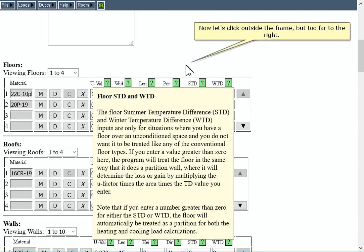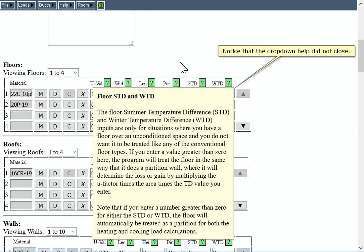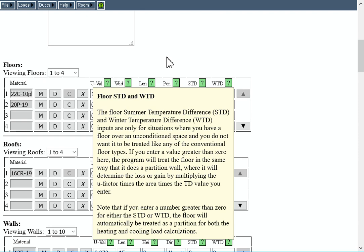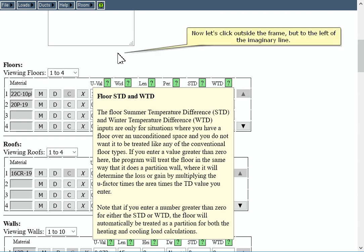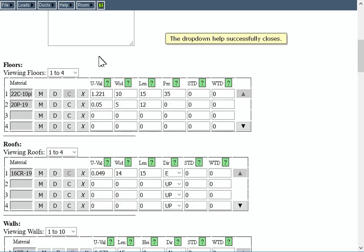Now let's click outside the frame, but too far to the right. Notice that the drop-down help did not close. Now let's click outside the frame, but to the left of the imaginary line. The drop-down help successfully closes.